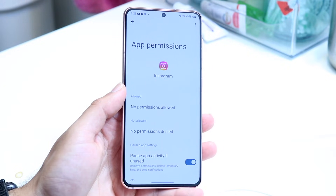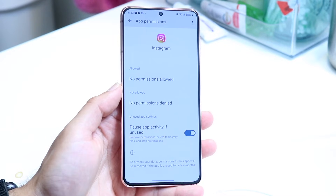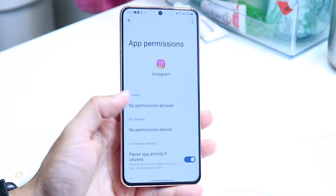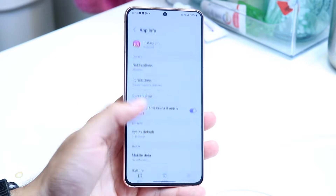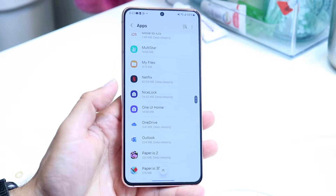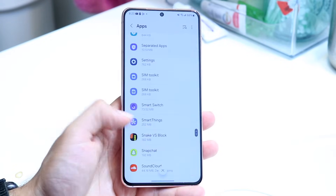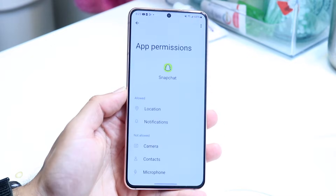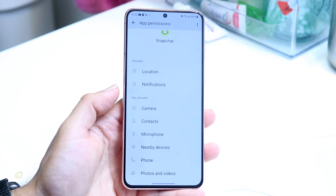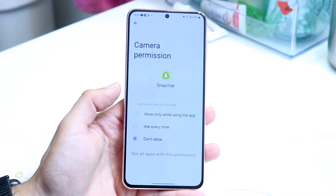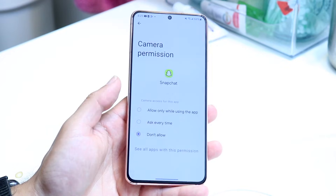When the permissions panel comes up, wherever it says whichever permissions are needed or allowed, you can tap in and allow them. For something like Snapchat, you can scroll down to Snapchat, tap on it, click on Permissions, and you'll be able to give access to whatever permissions it needs. For example, if it needs your camera, tap on Camera and allow it while using the app — and that's basically how to do it.